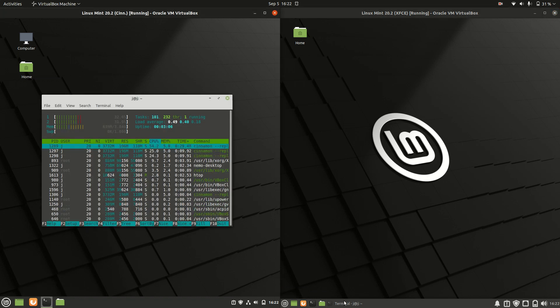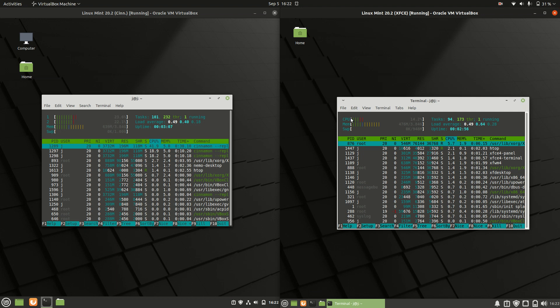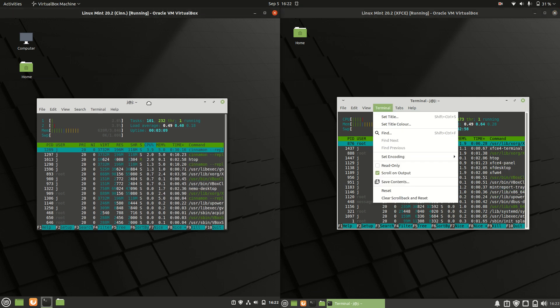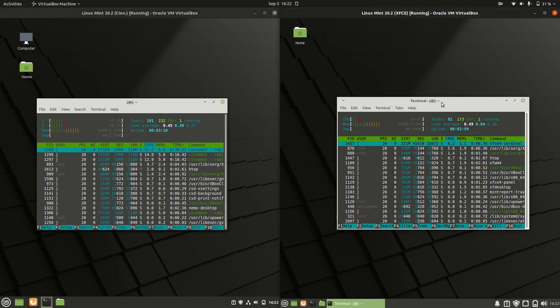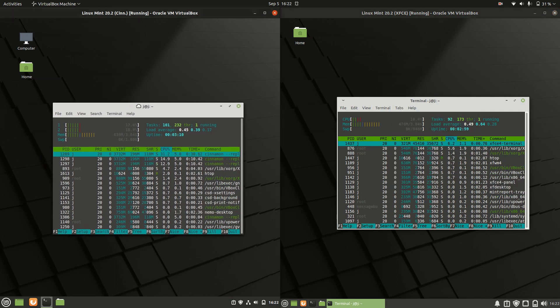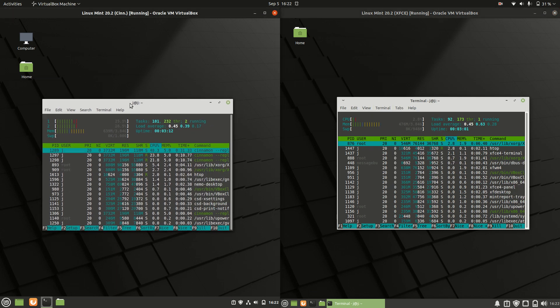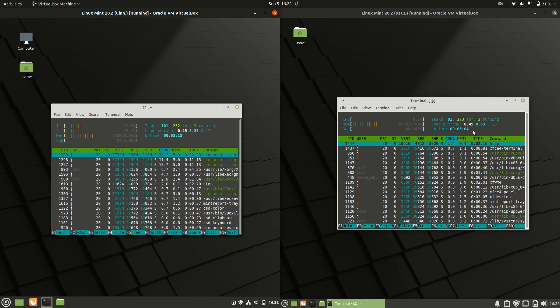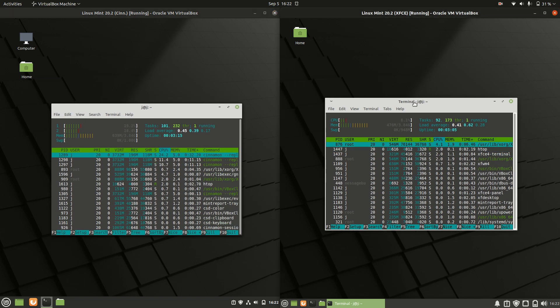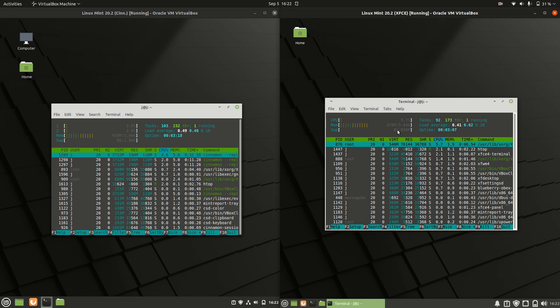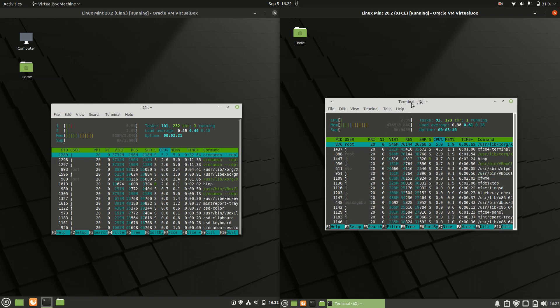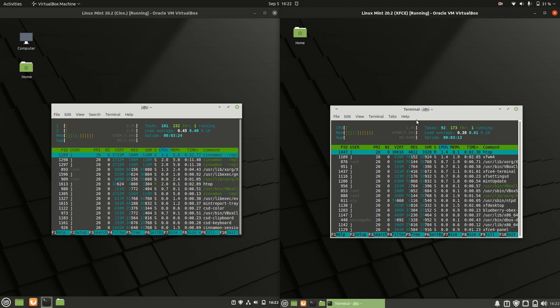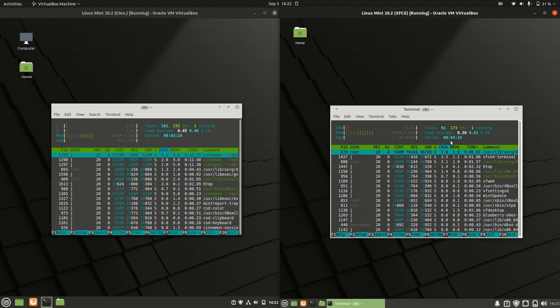Last but not least, let's look at the RAM usage. Cinnamon, the default desktop environment on the left, is running at about 650 megabytes of RAM on boot. On the right-hand side, XFCE is almost 200 megabytes lower in RAM usage on boot. That's quite interesting.